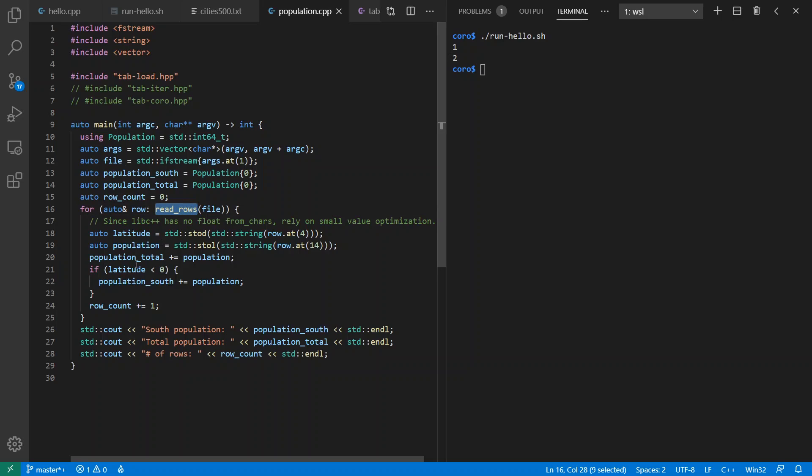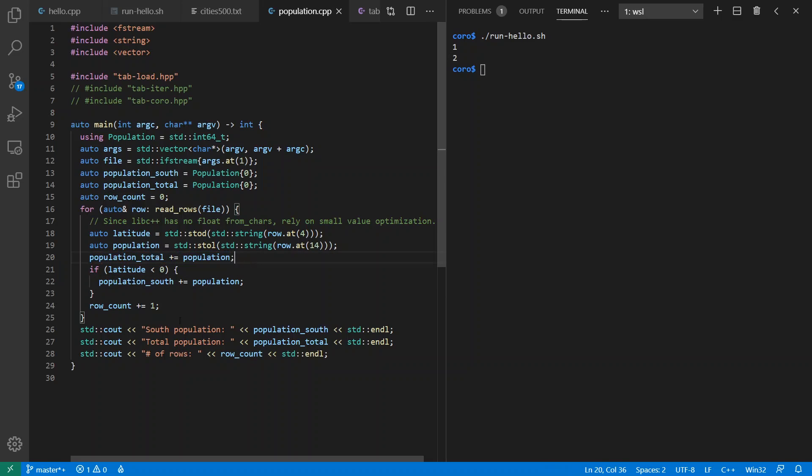And we're going to see if the latitude is south of the equator, then we're going to add to the population for the south. And we're going to keep track of the total population of all of these cities as well. And also to keep track of things, we'll see how many total rows we've read out of the file.